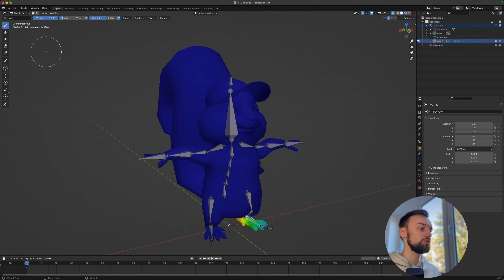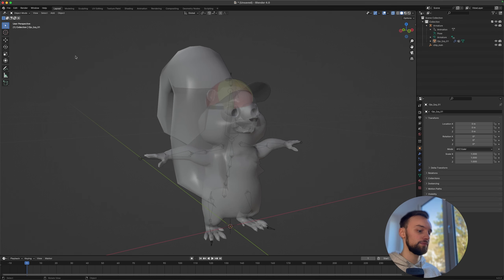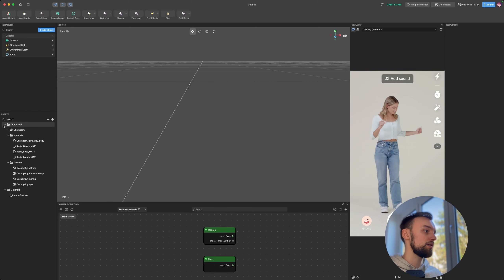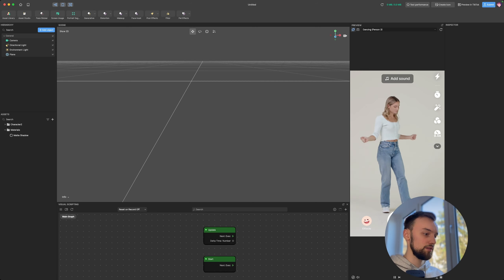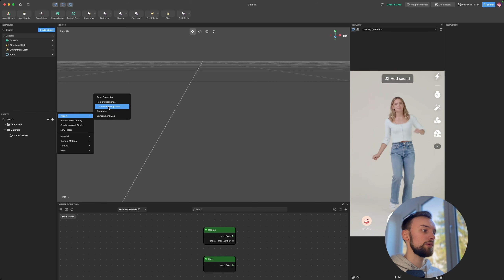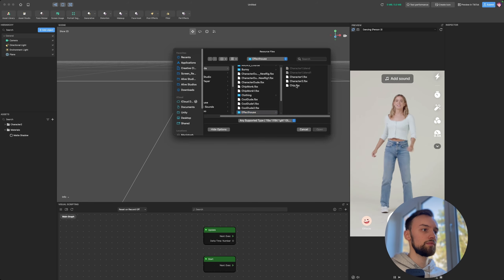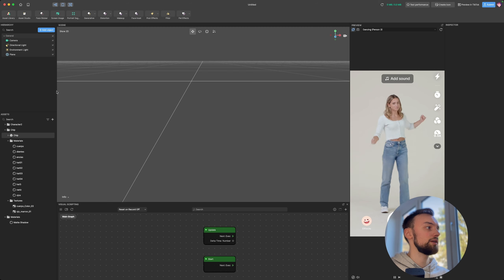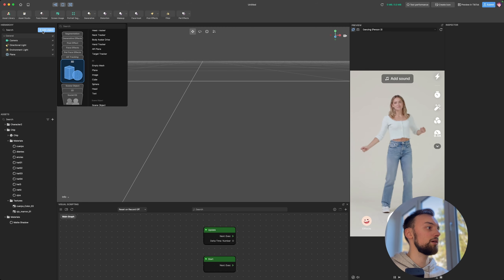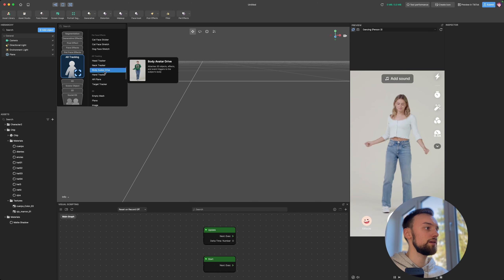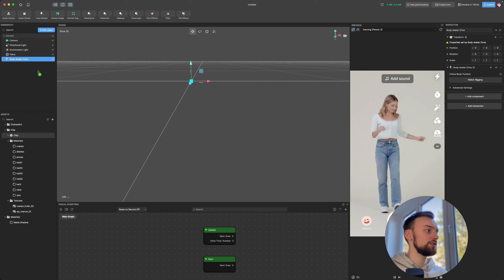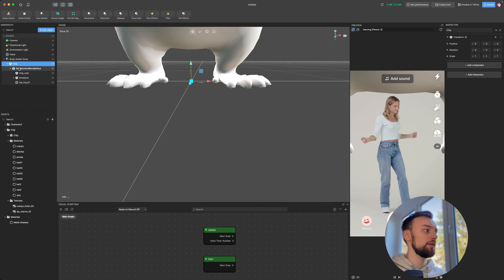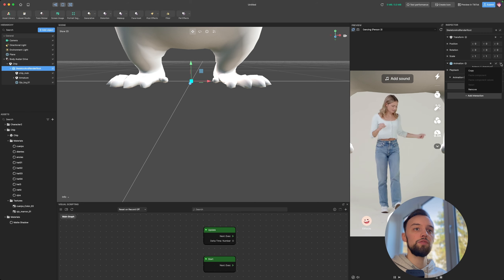Back in Effect House, delete the existing character. Then import the new chipmunk character. Since the body tracker was removed, go to Add Object > AR Tracking > Body Avatar Drive. Add the chipmunk inside the Body Avatar Drive, then select the skeleton render root and remove the animation.